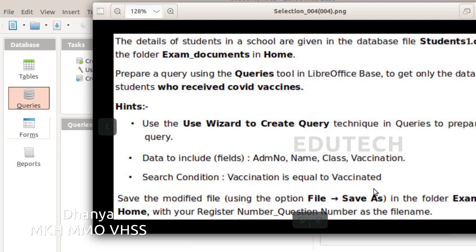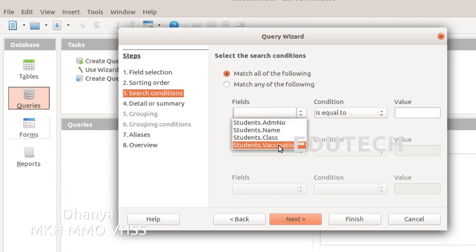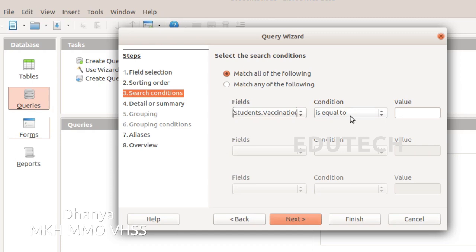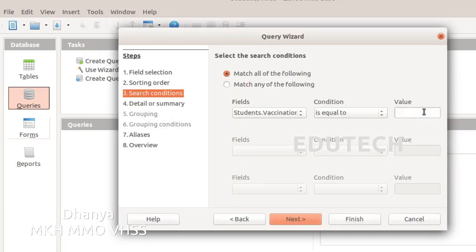We will type this. Select the vaccination field. Set vaccination equal to vaccinated. The value is equal to vaccinated. If there is a spelling mistake, we don't want to change that. Then click Next.